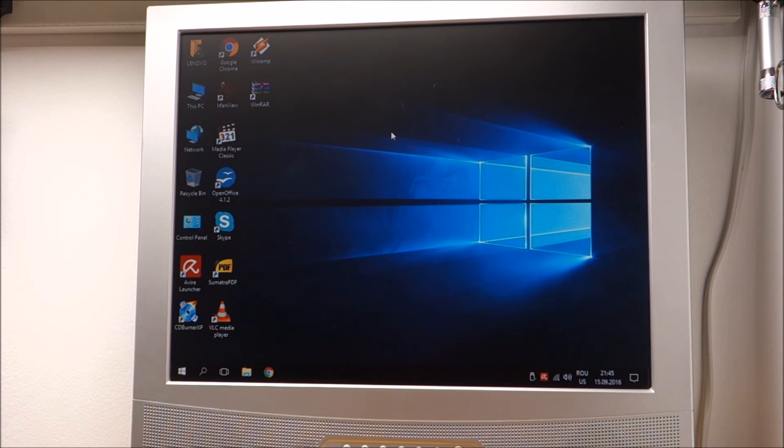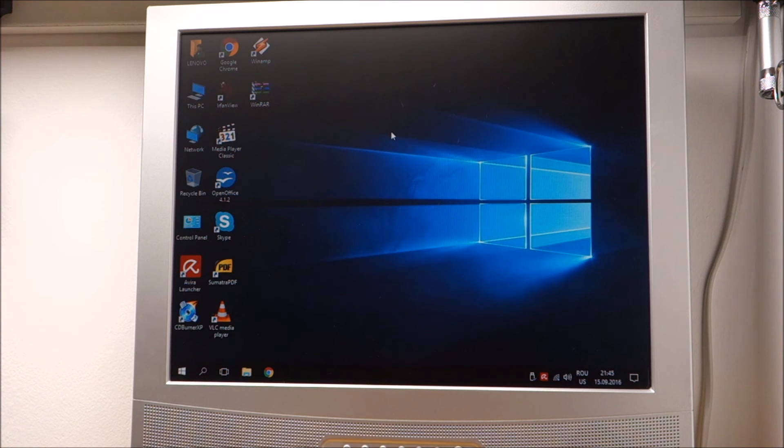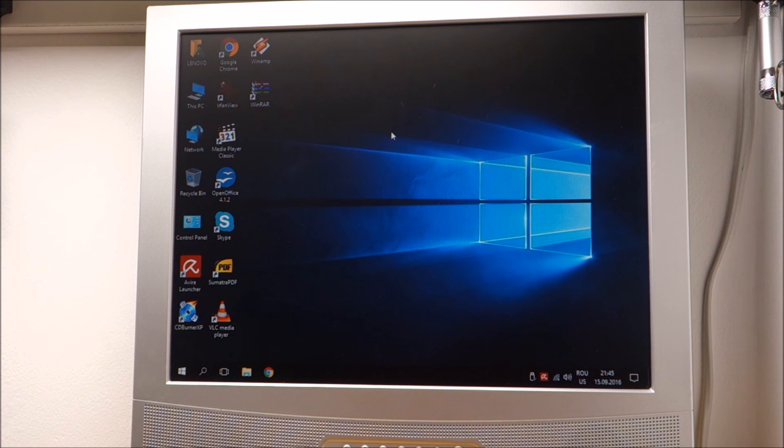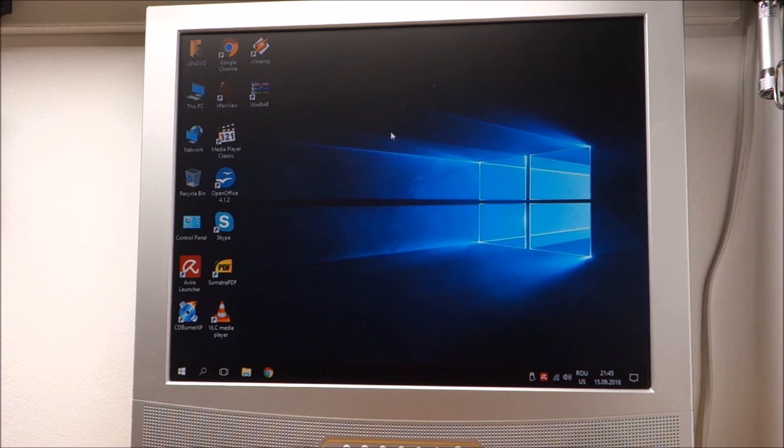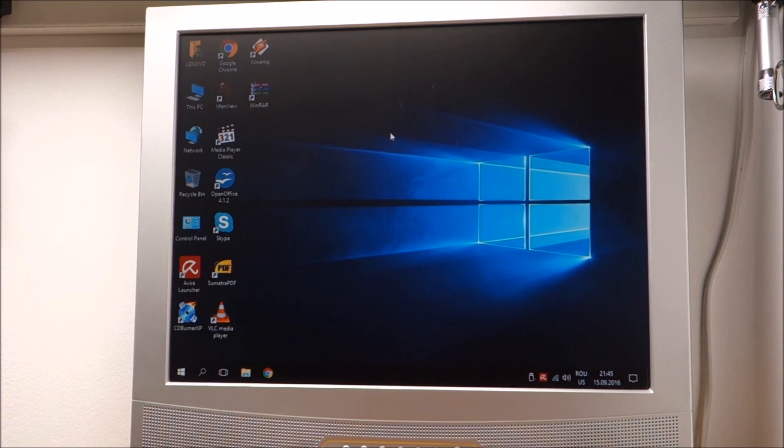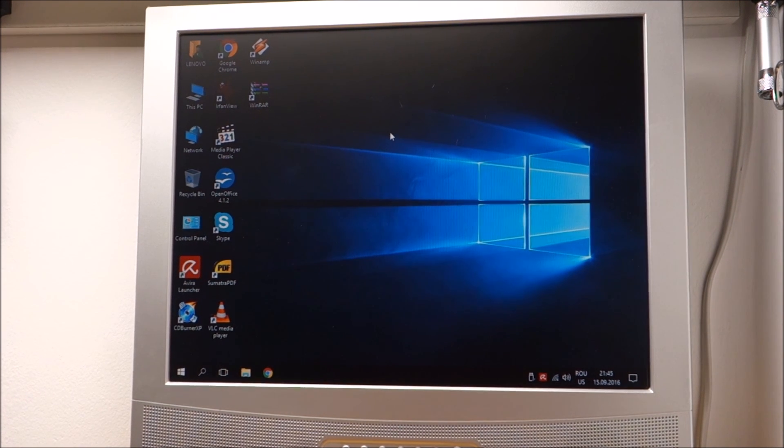So this has been it for this video. Windows 10 is working without any issues on the Lenovo ThinkCenter H72 and yeah, that's about it. Subscribe, like, comment and see you in the next one. Bye.